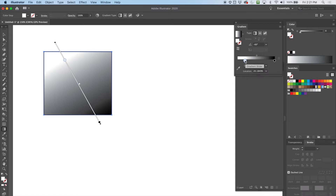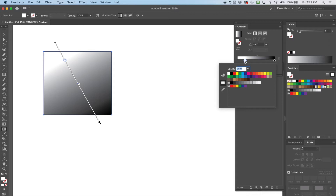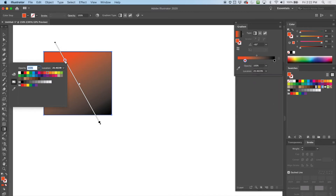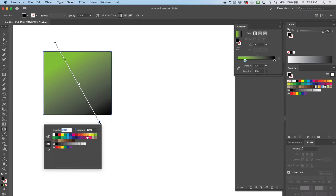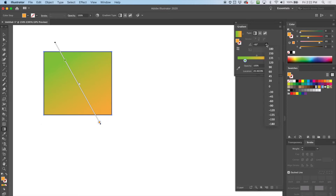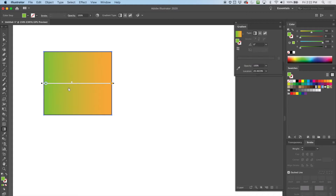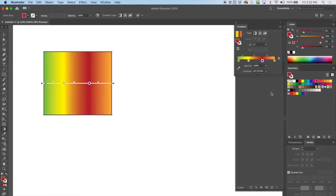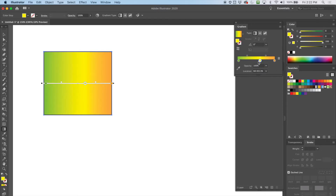Another thing I can do is change the color. I'll click on this dot where the color is and change it — I can also do it over here — and obviously I can change the other side as well. I can also grab a color from the swatch and drag and drop it onto the gradient, giving me multiple color points. It can start looking a bit kitschy, but you can do it. To remove a stop, just select the color and delete it.